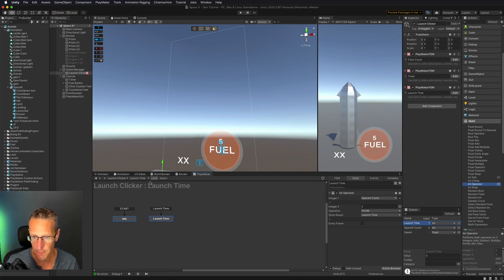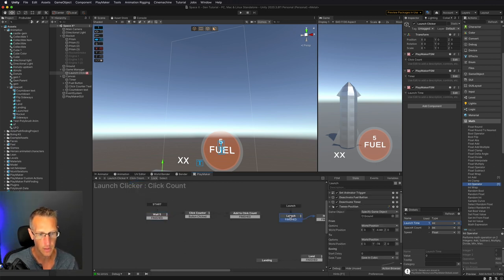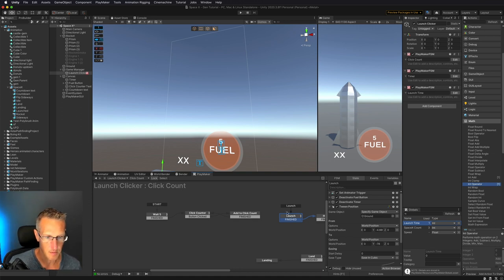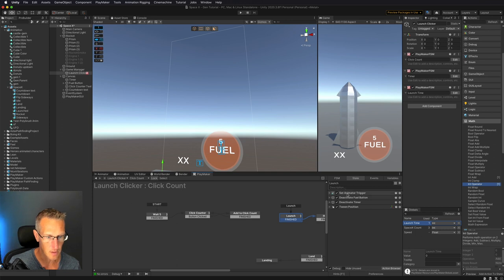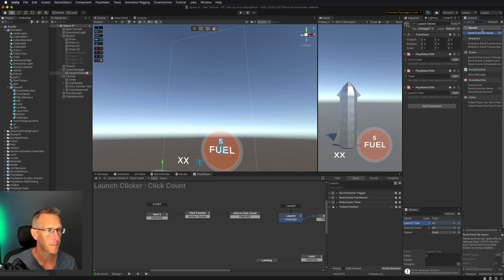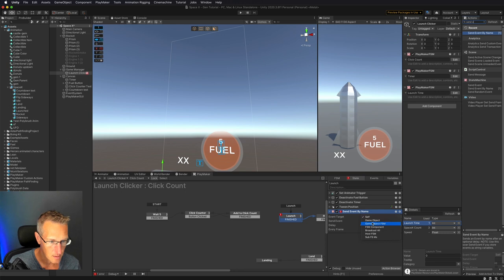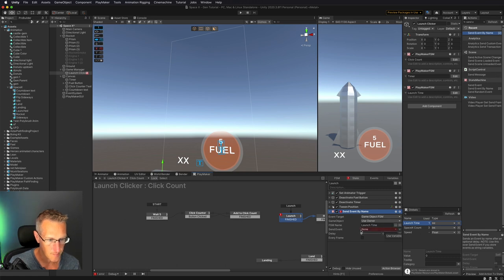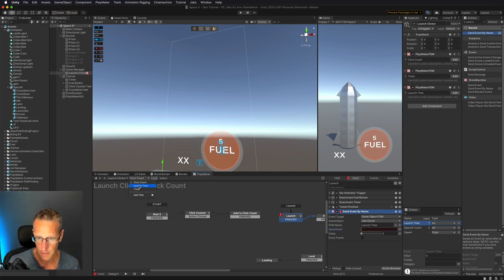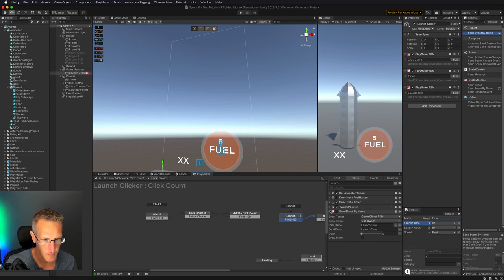So I need to call the launch time event when we then start our launch. In click count, once we hit here that's when I need to do that math. We can do a Send Event By Name — game object's FSM is launch time — and send the event.